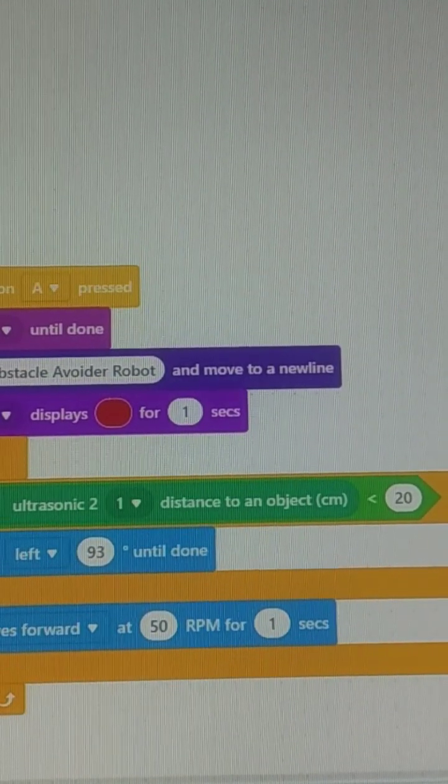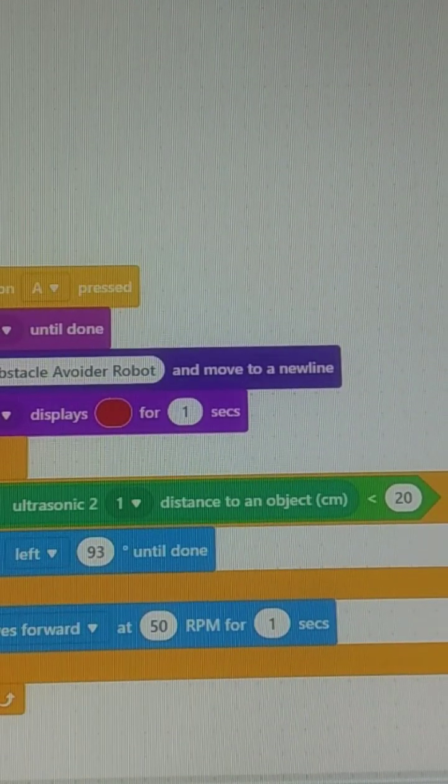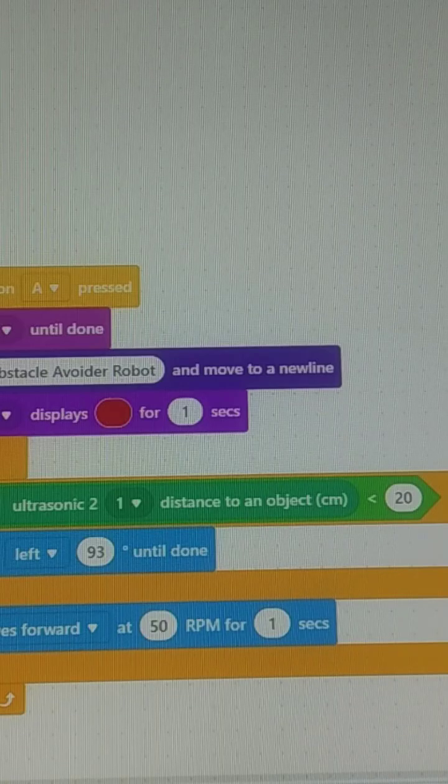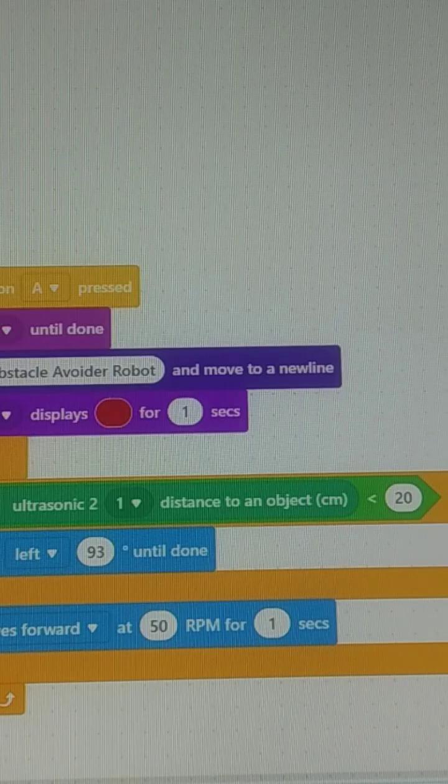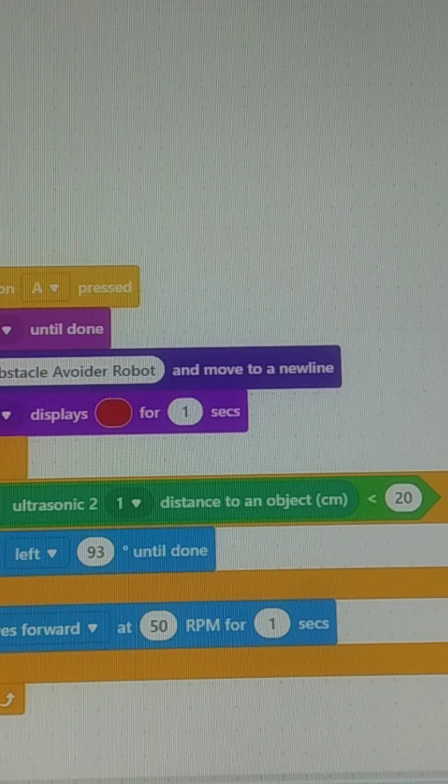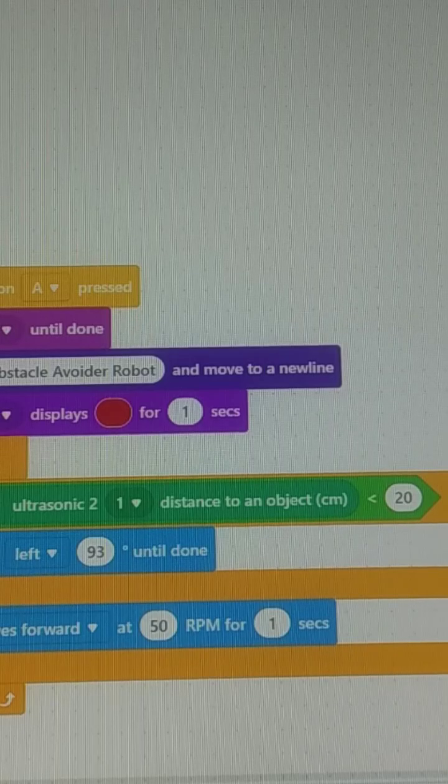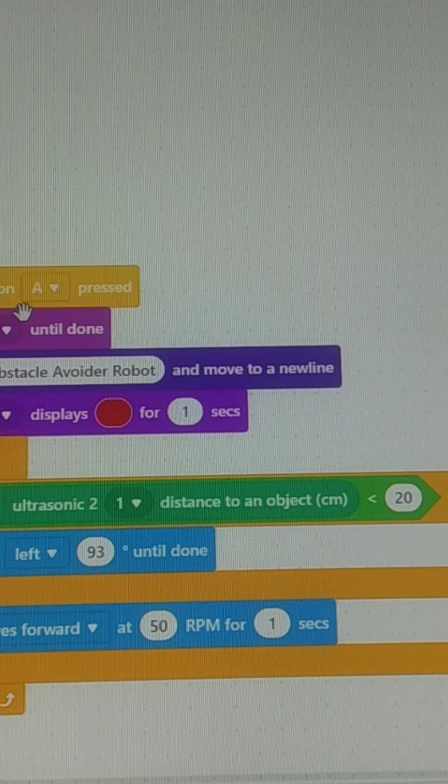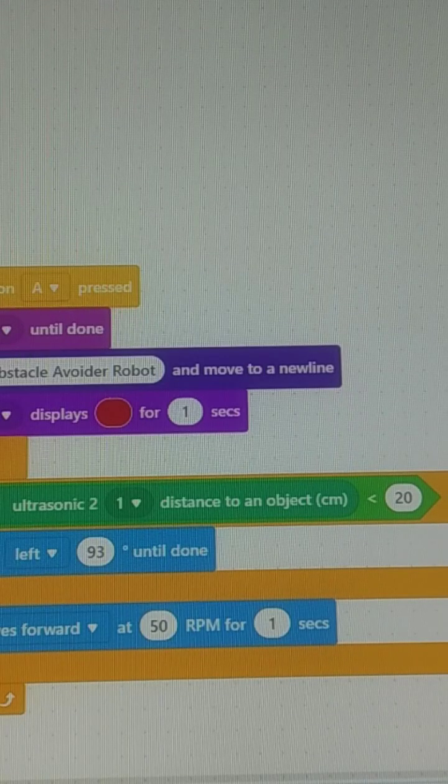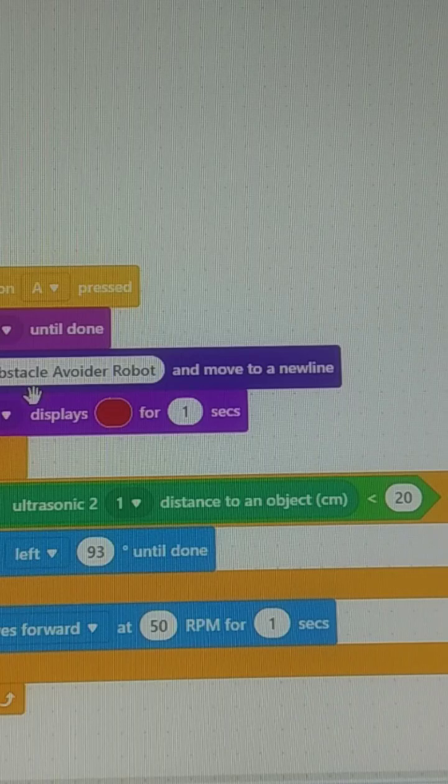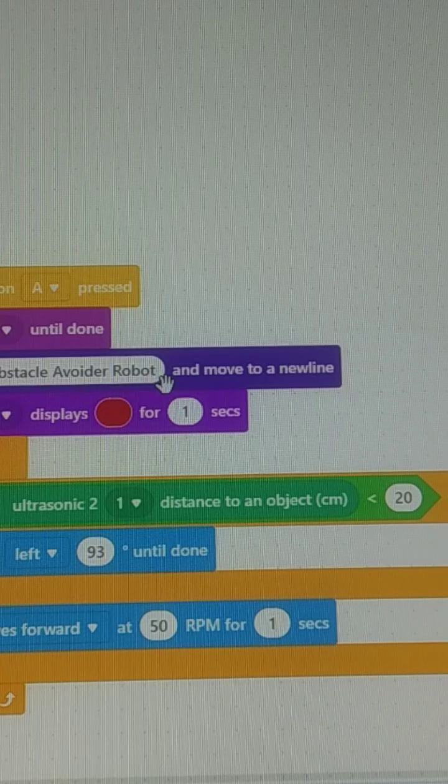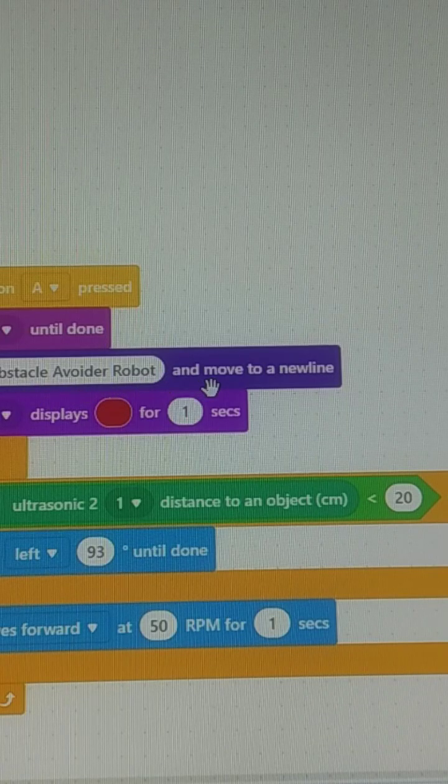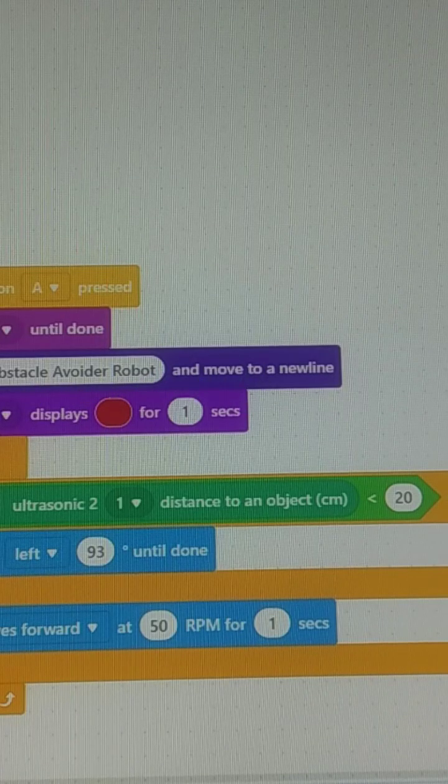Hi students, today we are discussing the obstacle avoidance robot Scratch program for mBot2. Here is the method: when button A is pressed, display 'Hi' until done, print 'Obstacle Avoid Robot' as a title, and move to a new line.